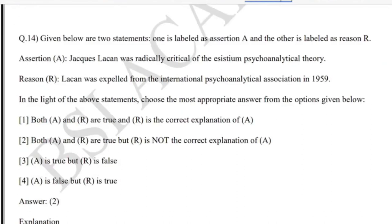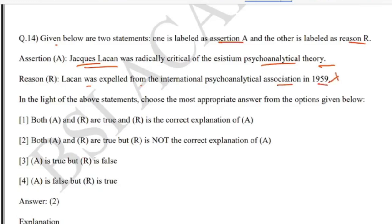Question 14 is from linguistics. Given two statements — assertion A and reason R: Assertion A: Jacques Lacan was radically critical of systematic psychoanalytical theory. Reason R: Lacan was expelled from the International Psychoanalytical Association in 1959. The answer is second, and the year 1959 stated in reason R is not correct.